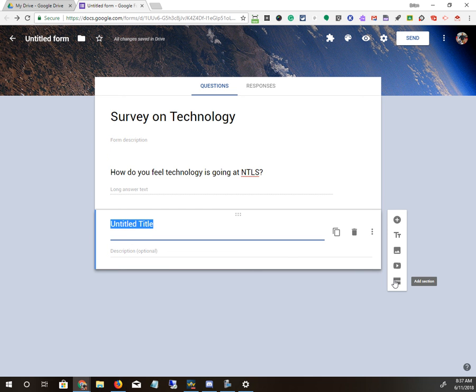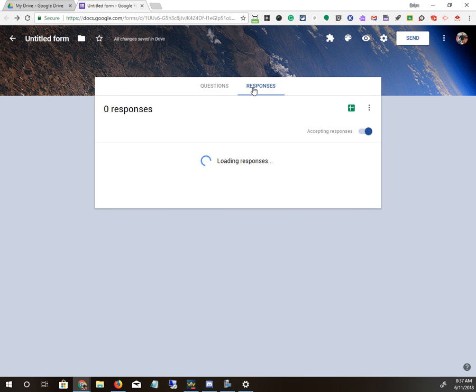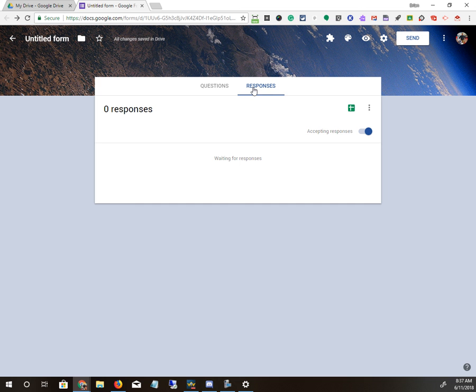When it's all done, you can see the responses on the Responses tab. And if you want to see a spreadsheet of those responses, you can just hit the button right here. It automatically puts all the answers into a spreadsheet and lets you look at it that way too, to collect your data a little bit better.